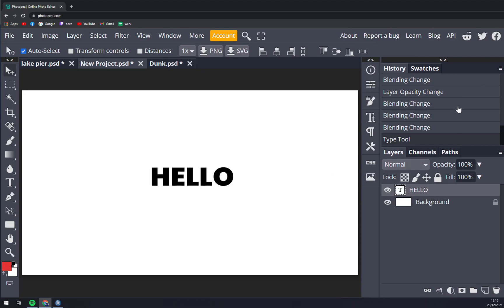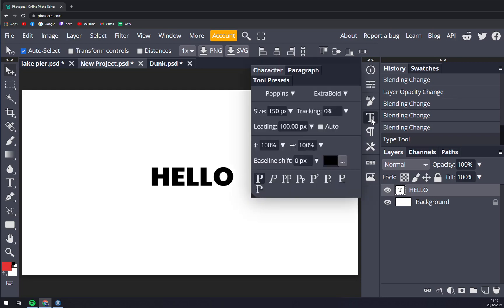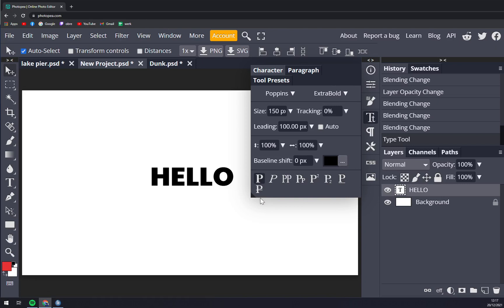Then click on these double T's which stands for character, and straight away the character option window will pop up. Now we can go and underline it, or we can go with the line exactly through the middle.